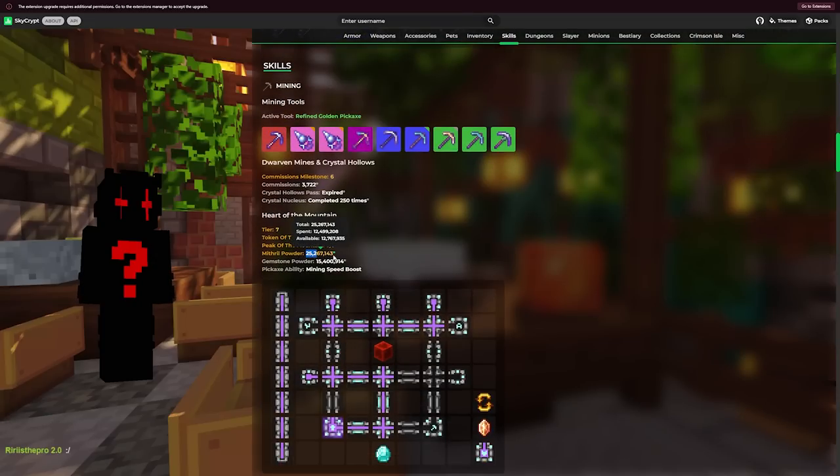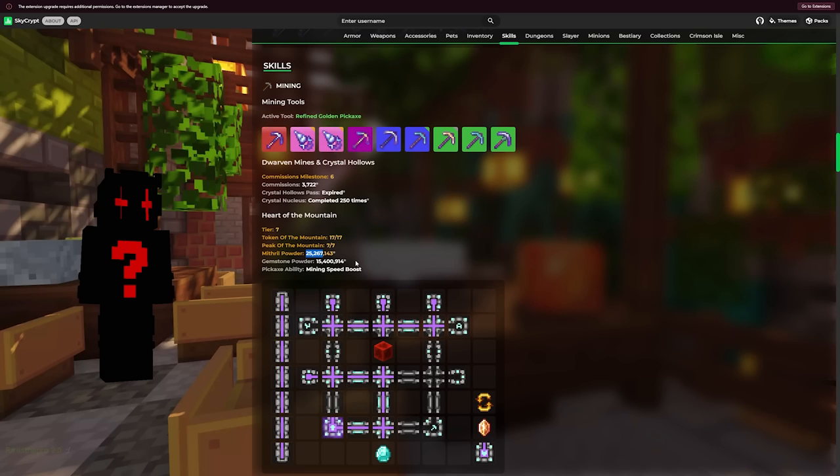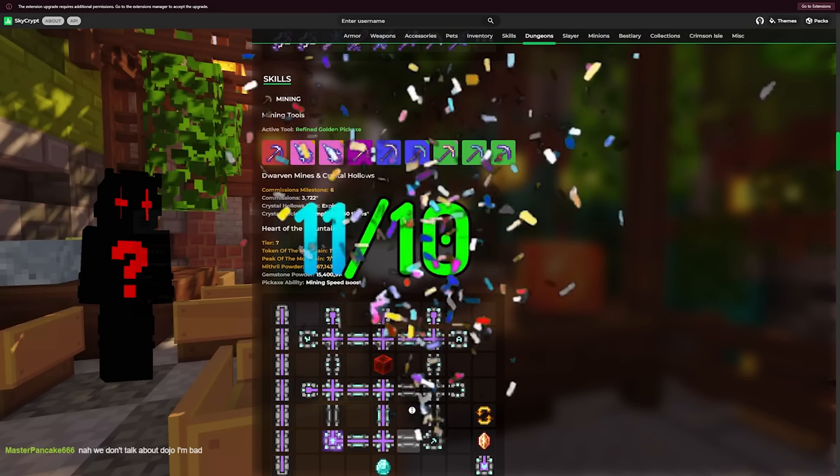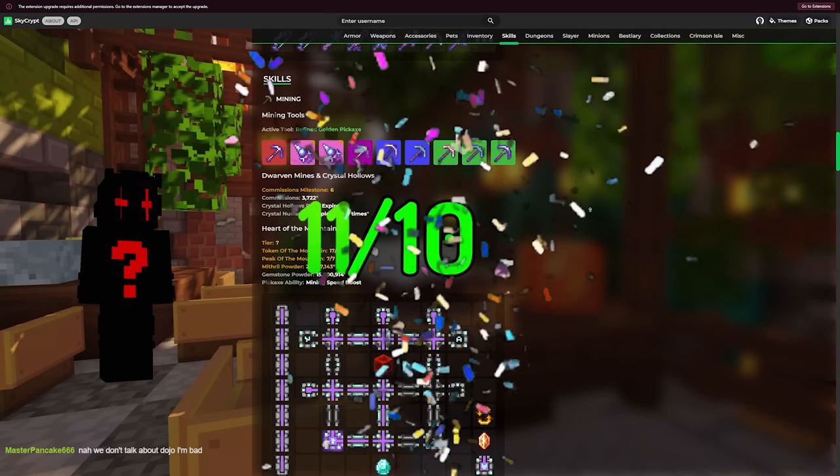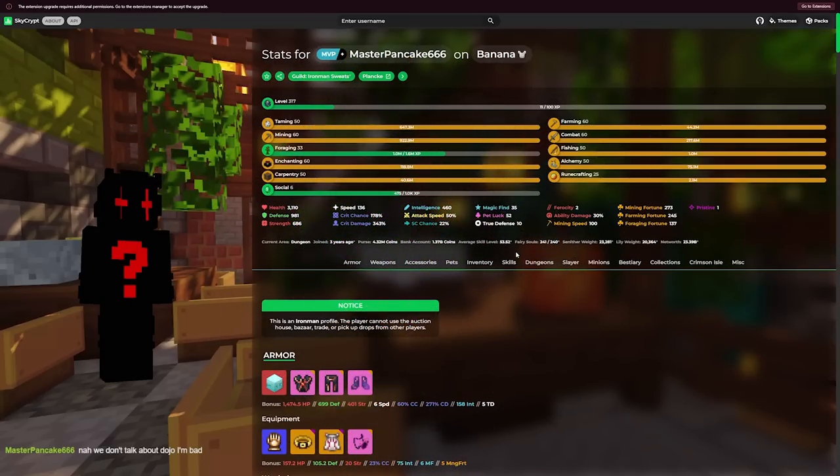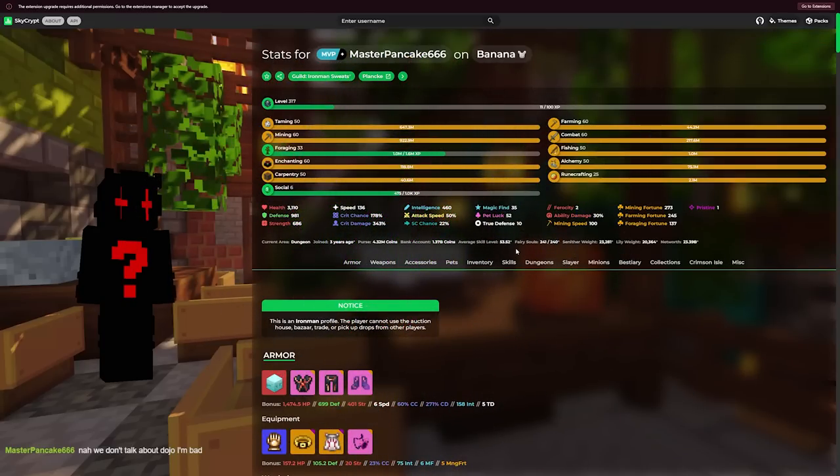Okay, I rate this 11 out of 10. This is one of the coolest Iron Man profiles. This has got to be like top 50 or 100 or something.